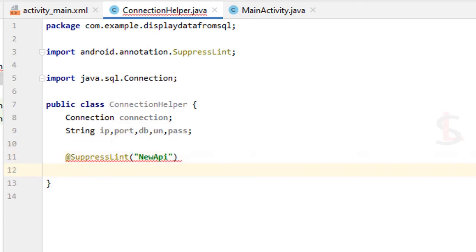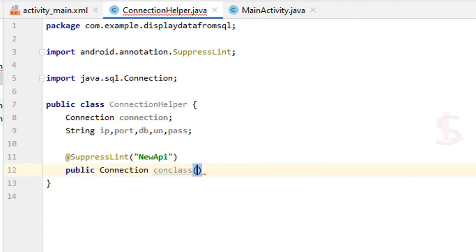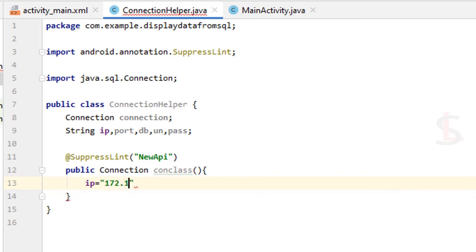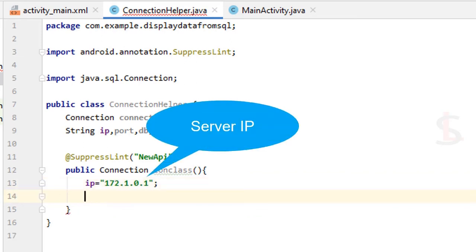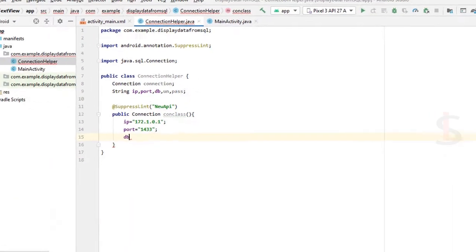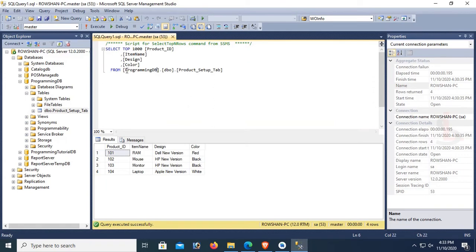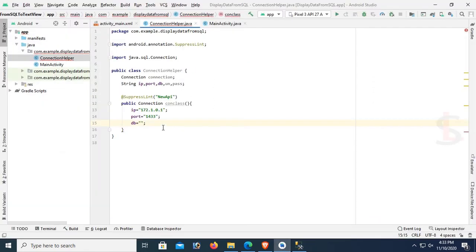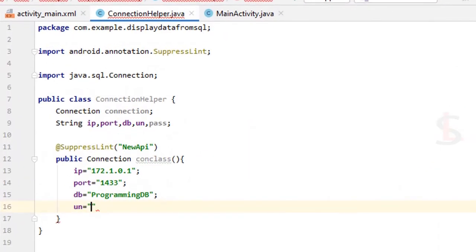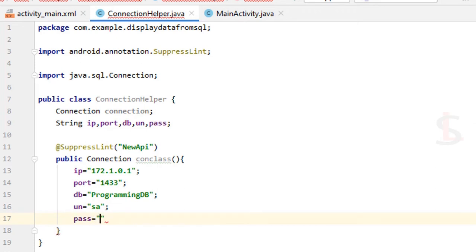Now create a public Connection method — the ConClass method. Set the port, IP — my server IP is 192.168.1.1. And port is the SQL Server TCP/IP port. DB is the database name — my database name is ProgrammingDB, which you can see in SQL Server. Username is SA for SQL Server authentication, and password is the SQL Server authentication password: test129.